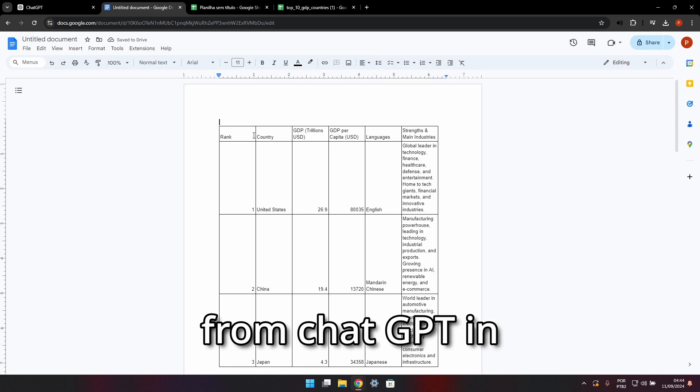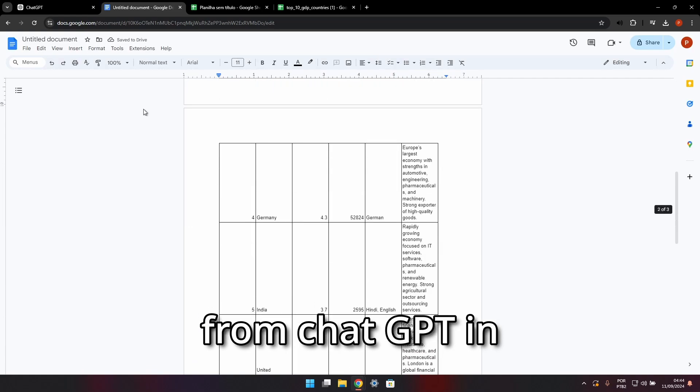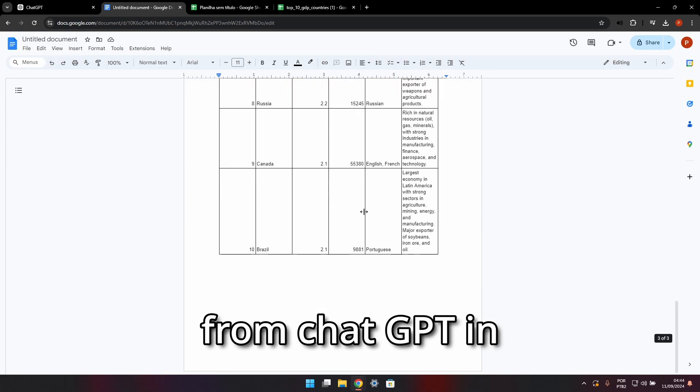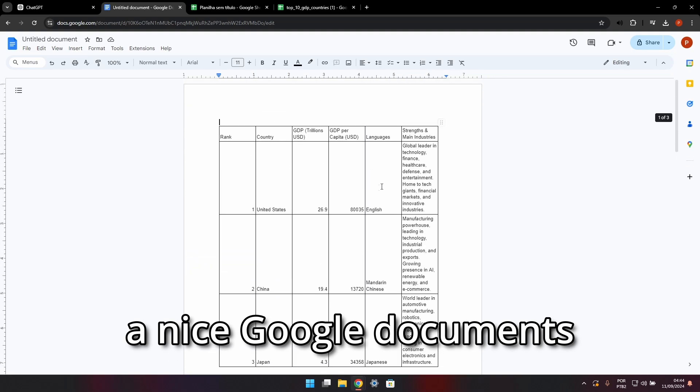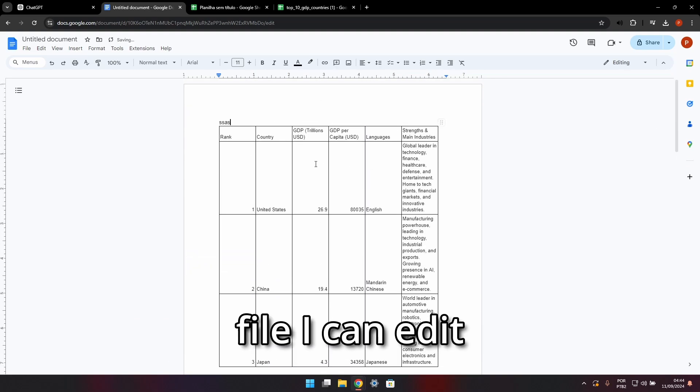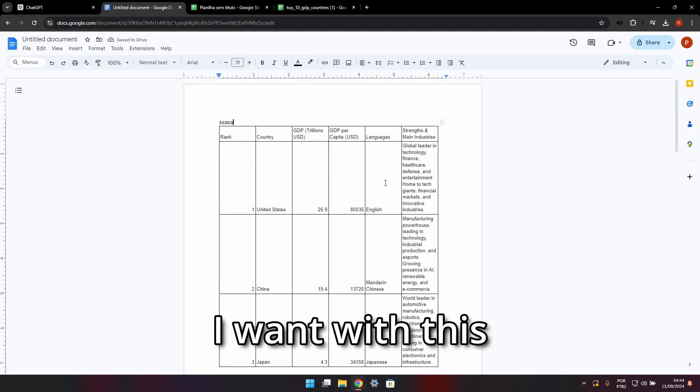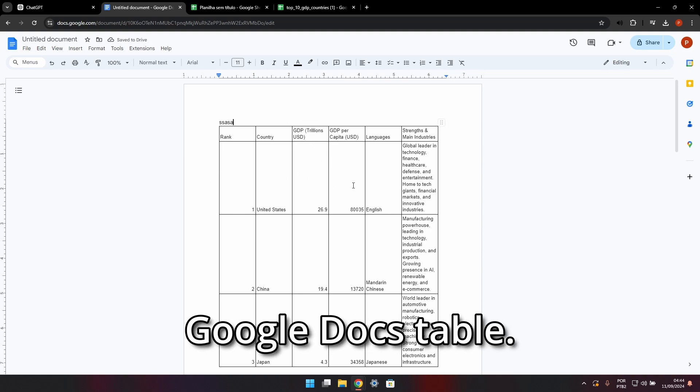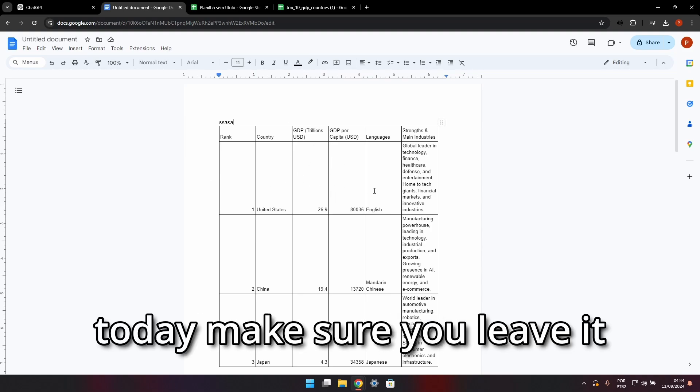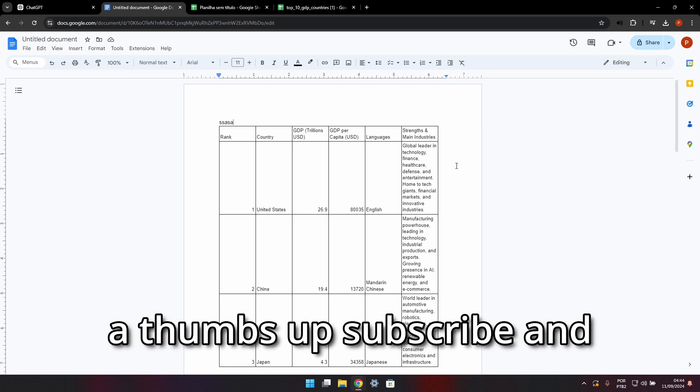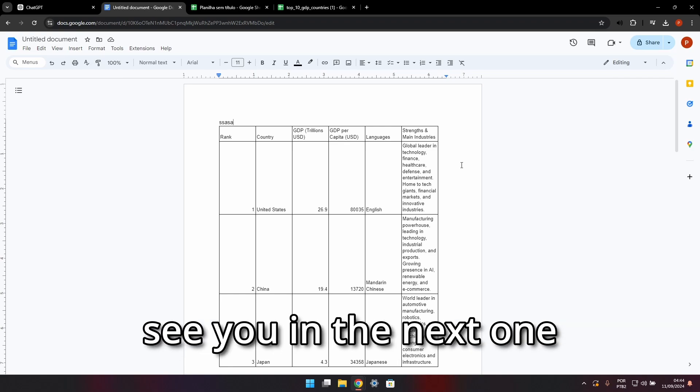I can edit and do whatever I want with this. It's a simple Google Docs table. So that's it for today. Make sure you leave a thumbs up, subscribe, and see you in the next one.